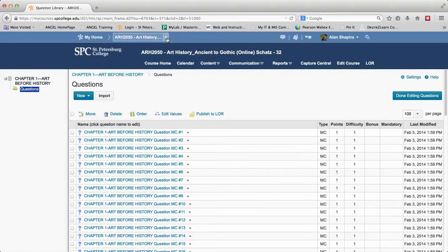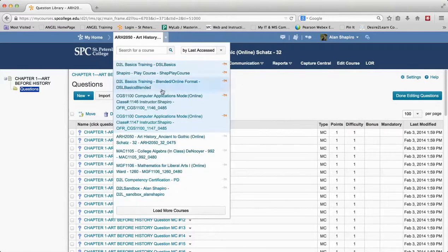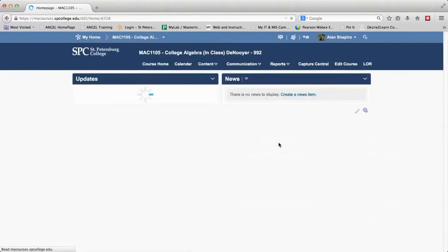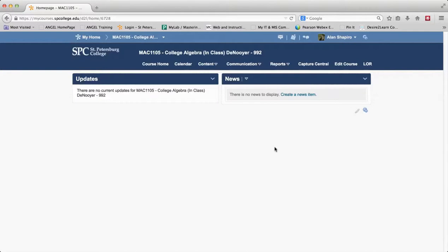But I want to show you another instance where let's say you have question sets in Angel and you have a set of let's say 15, 20 questions and you say to Angel, give me 5 to 10 of those. How do they come across when you migrate from Angel to Desire2Learn?